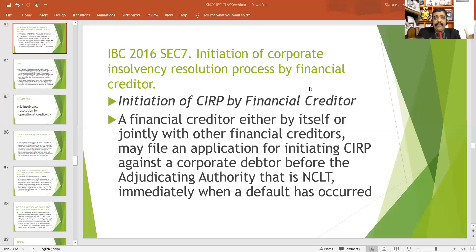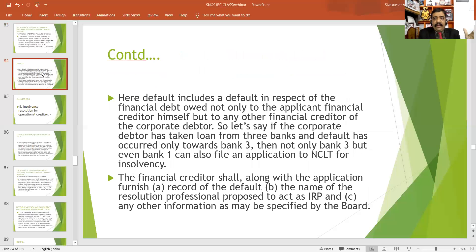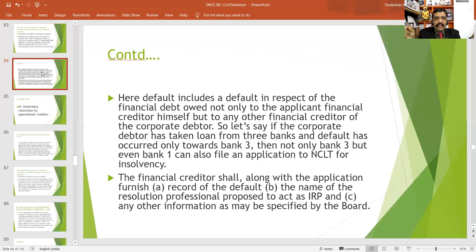As per Section 7, you may file an application to the adjudicating authority. Default includes a default in respect of a financial debt owed not only to the applicant financial creditor himself, but also to other financial creditors of the corporate debtor.